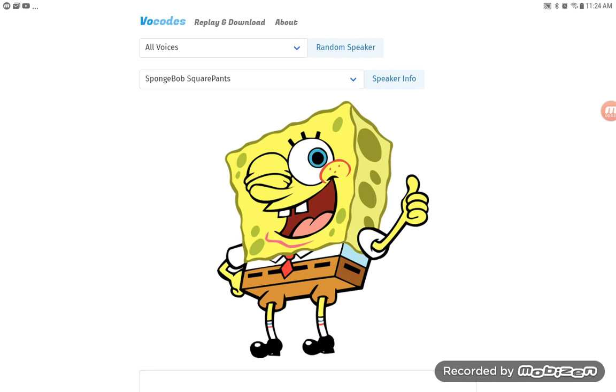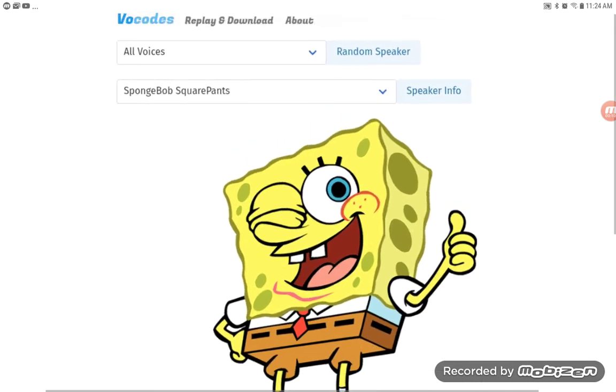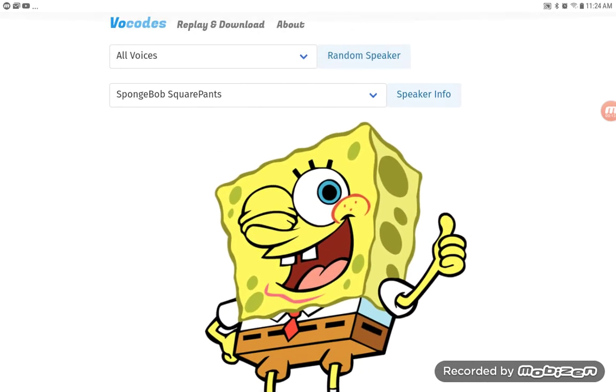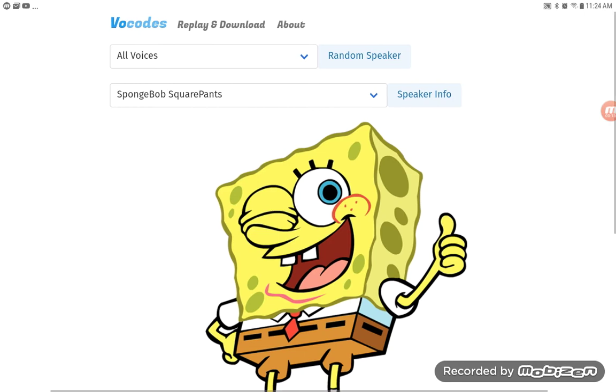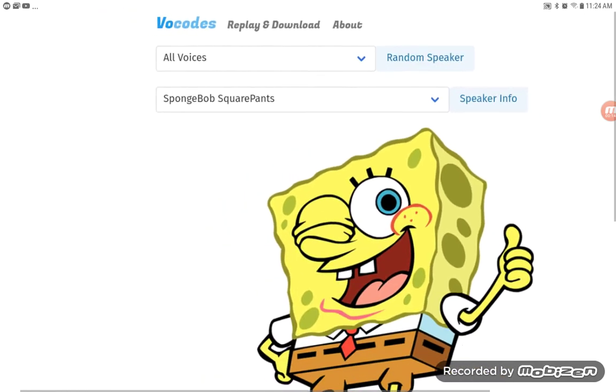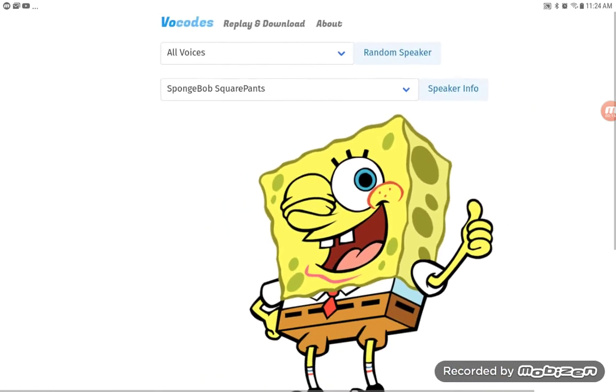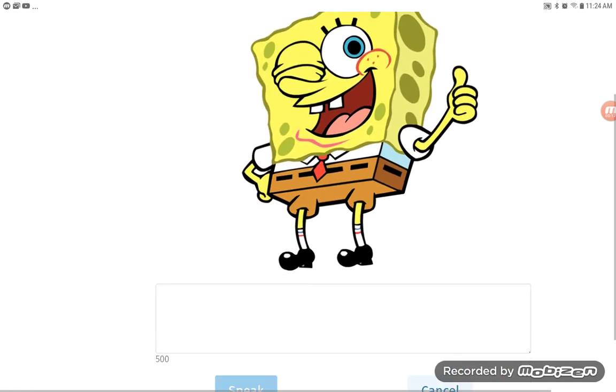Hi guys, it's Cookie Boy here back again with another video. I just want to tell you guys a few days ago I found this cartoon character text-to-speech voice box thingy and it's called Vocodes. Look at the description.